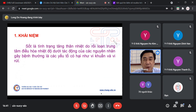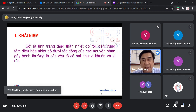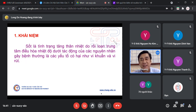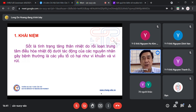Sốt là một tình trạng tăng thân nhiệt do lệnh trung tâm điều hòa nhiệt độ dưới tác động của các nguyên nhân gây bệnh, thường là các tác nhân có hại như vi khuẩn và vi rút. Giữa vi khuẩn và vi rút, vi nào gây sốt cao hơn? - Dạ vi rút. Đúng, chính xác. Ví dụ như SARS-CoV-2, chúng ta đánh giá bằng cách đo thân nhiệt là chủ yếu. Vi rút sốt rất là dữ.